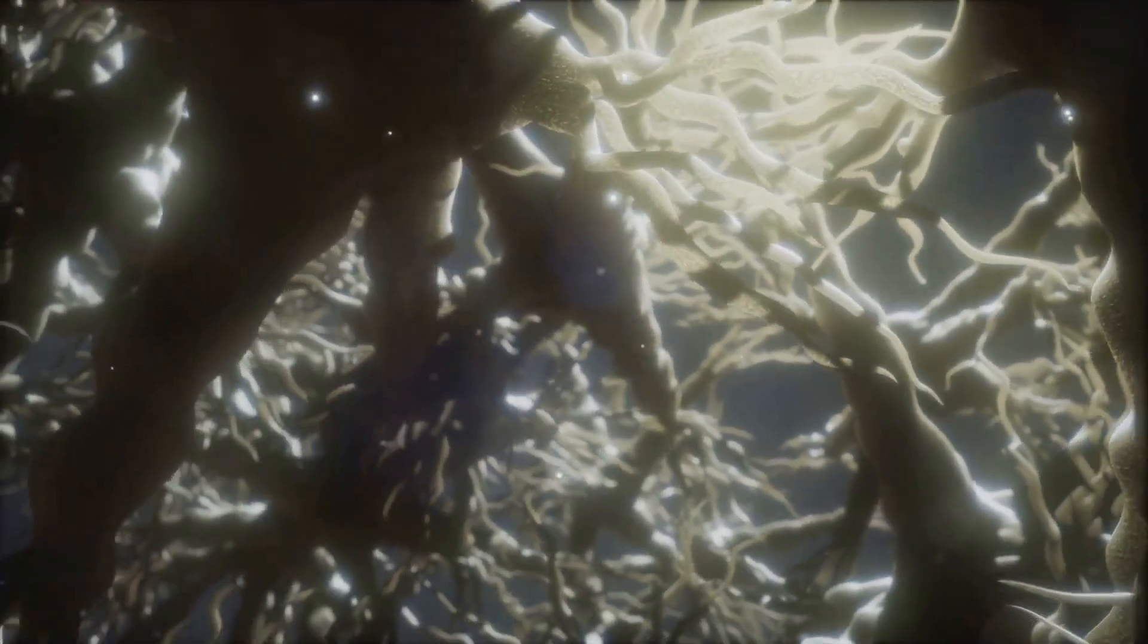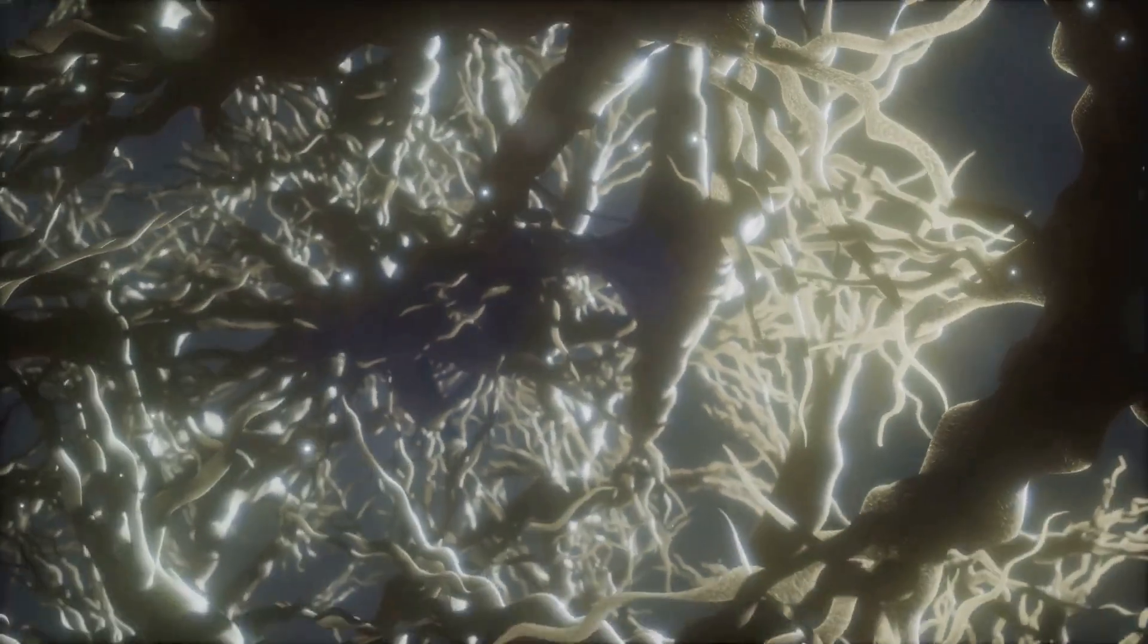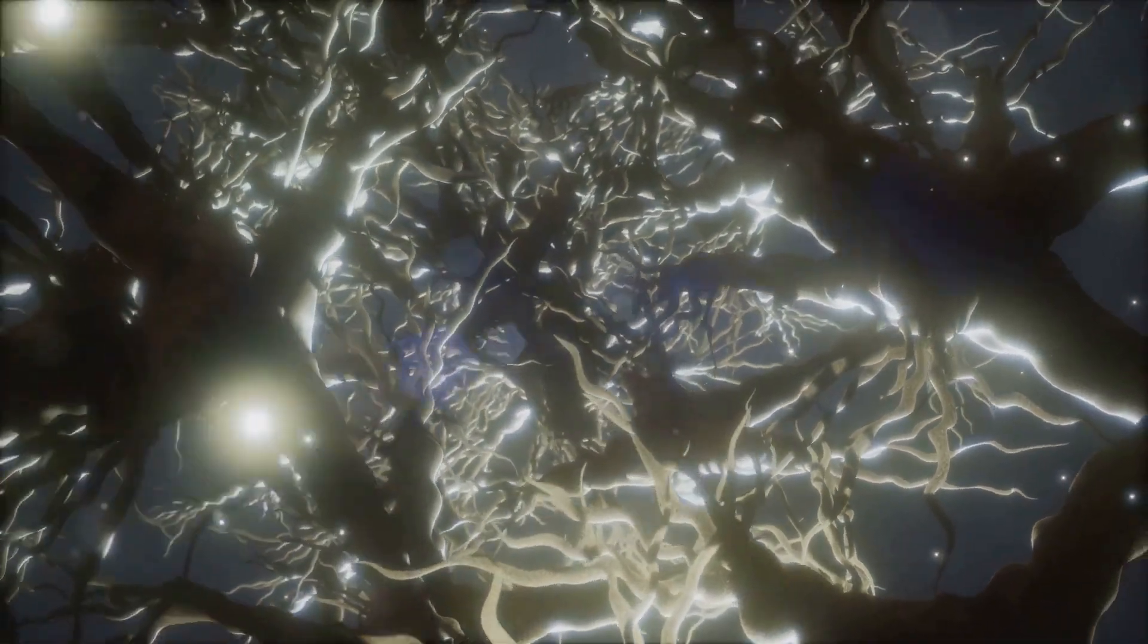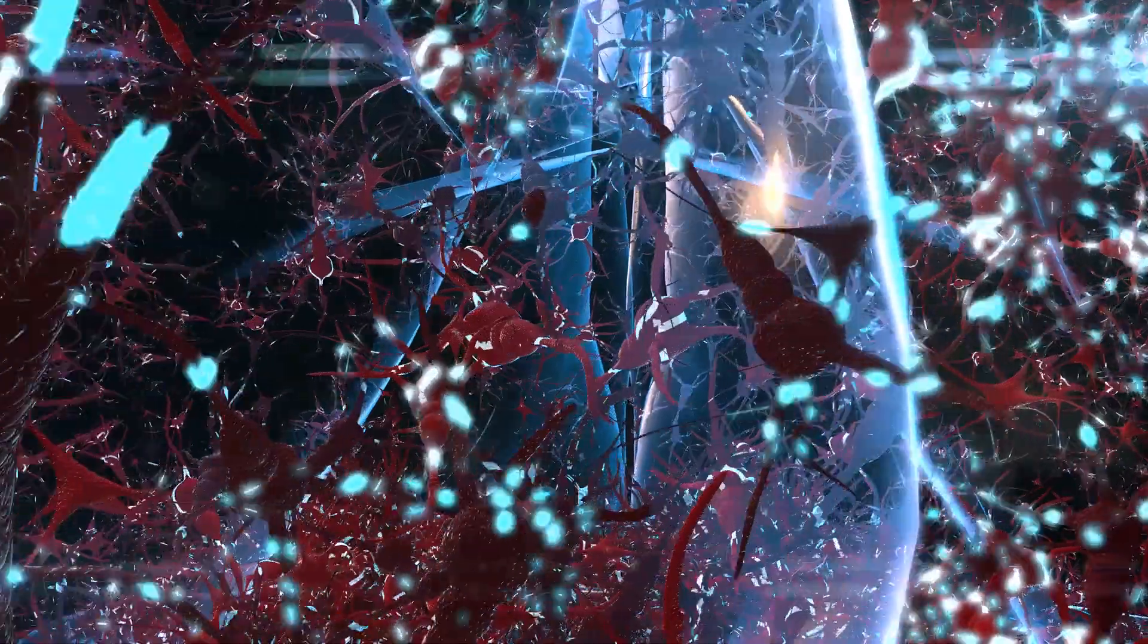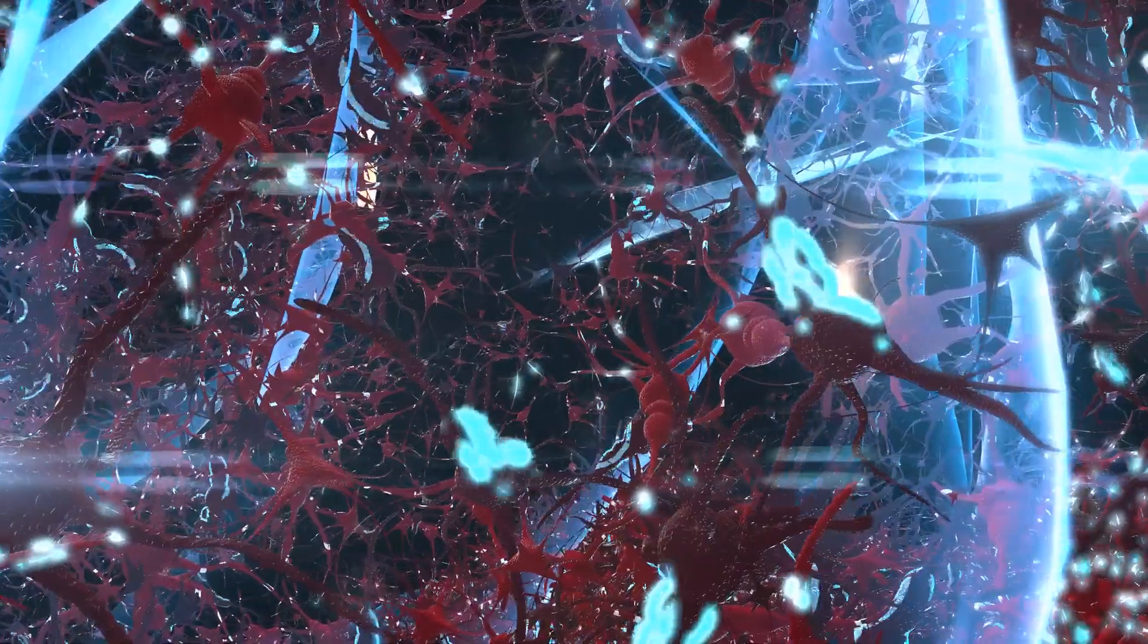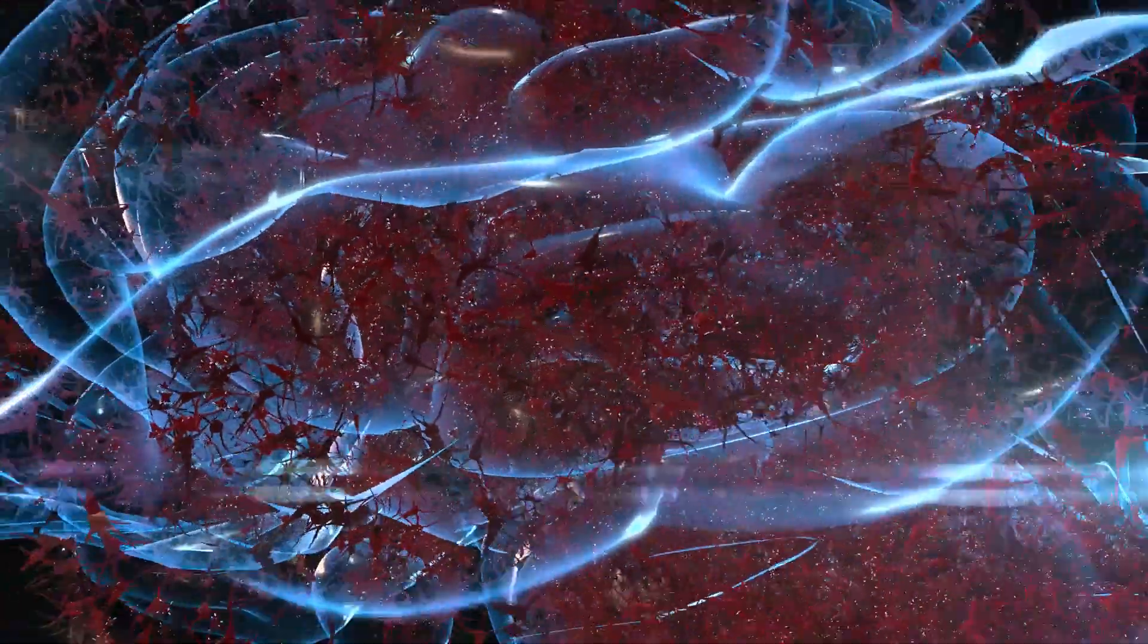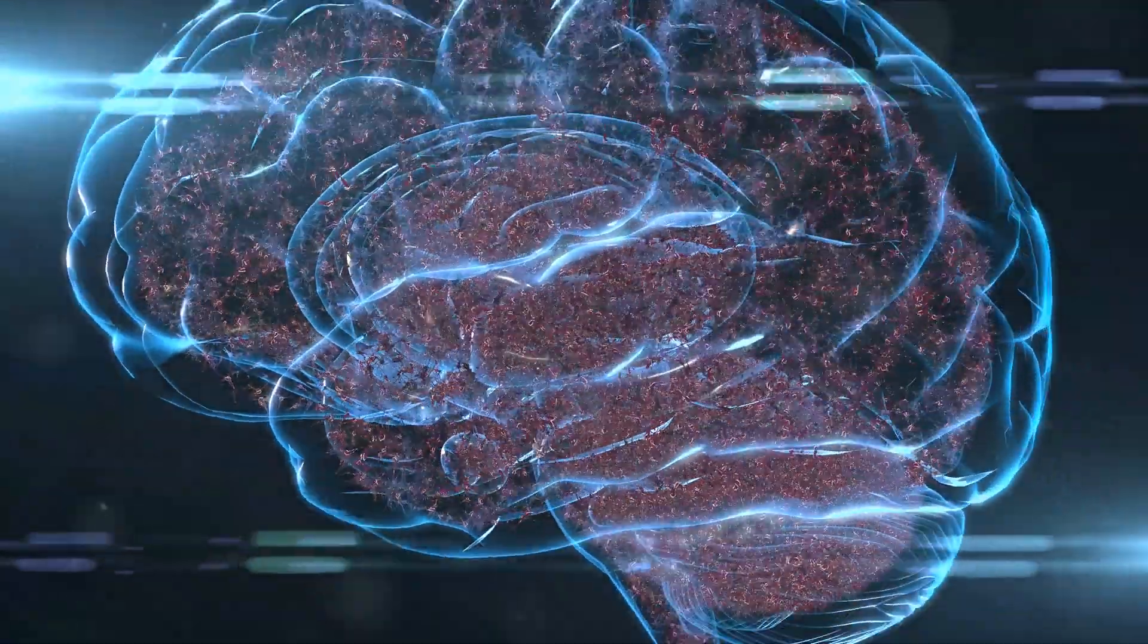So how can we influence these chemicals? Well, that's a story for another scene. But for now, remember this. Our happiness is not just an abstract concept, it's a tangible biological process, influenced by these two remarkable chemicals dancing together in our bodies.